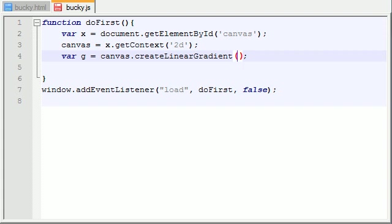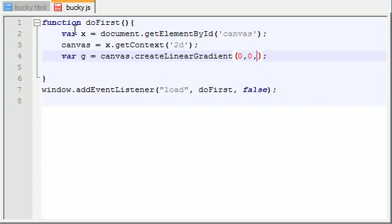And now whenever you're making a linear gradient, it takes four parameters. The first parameter is the X start value. According to the X value, where do you want it to begin? At zero. We want it to begin in the top left. So I'm just going to put zero, zero for the top left. And now you need to write, where do you want this gradient to stop? In other words, a gradient is basically like a fade, one color to another color.